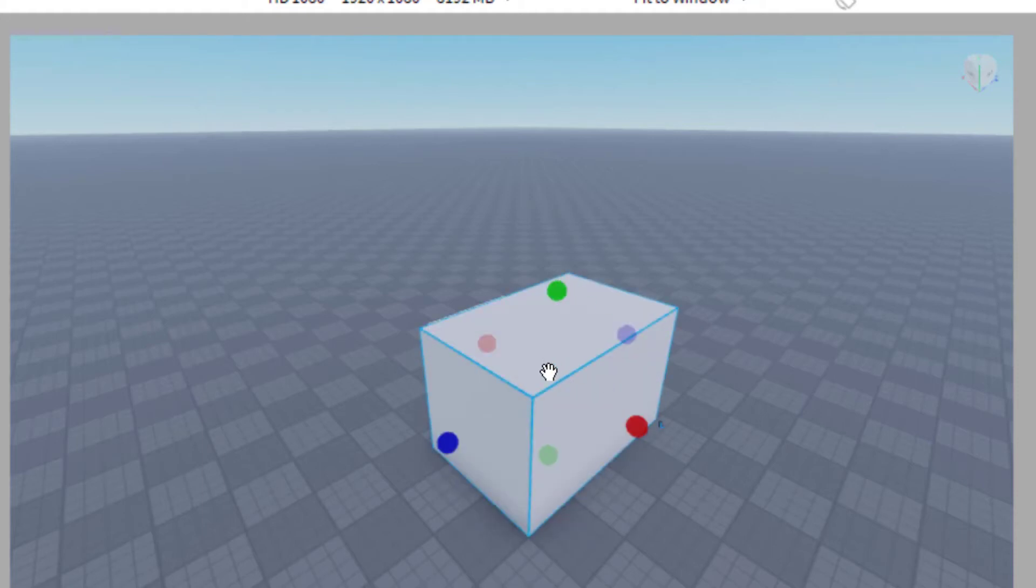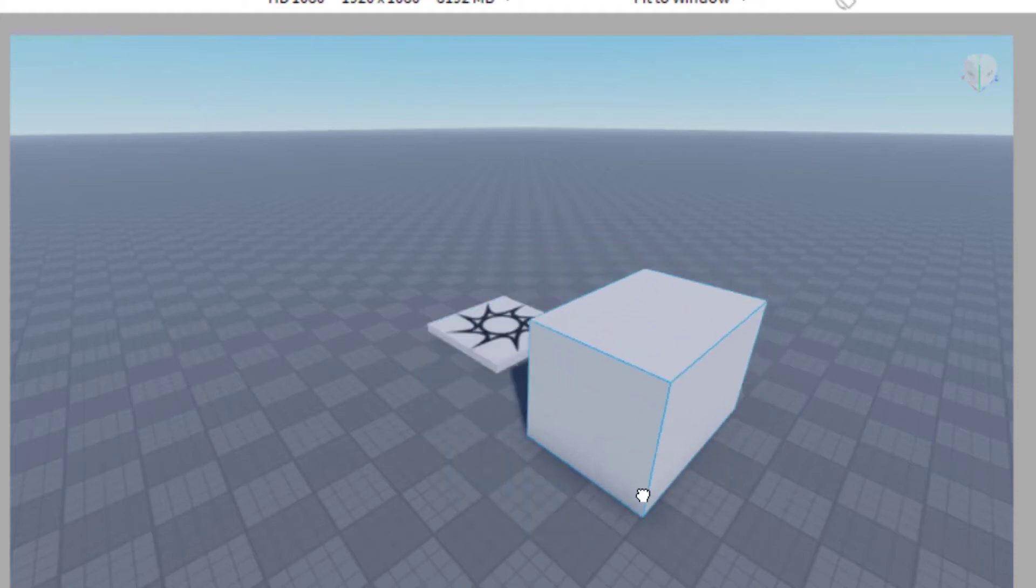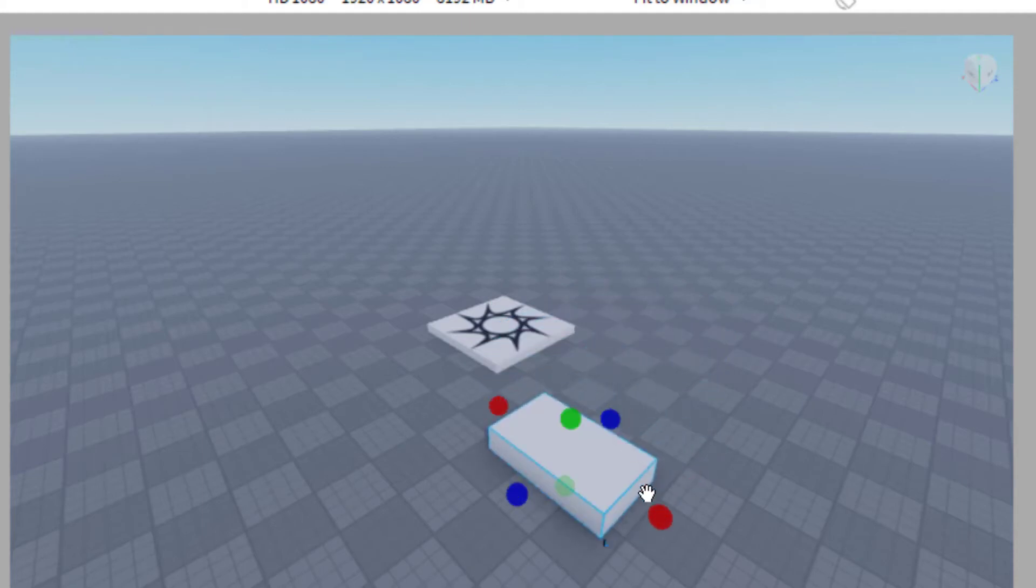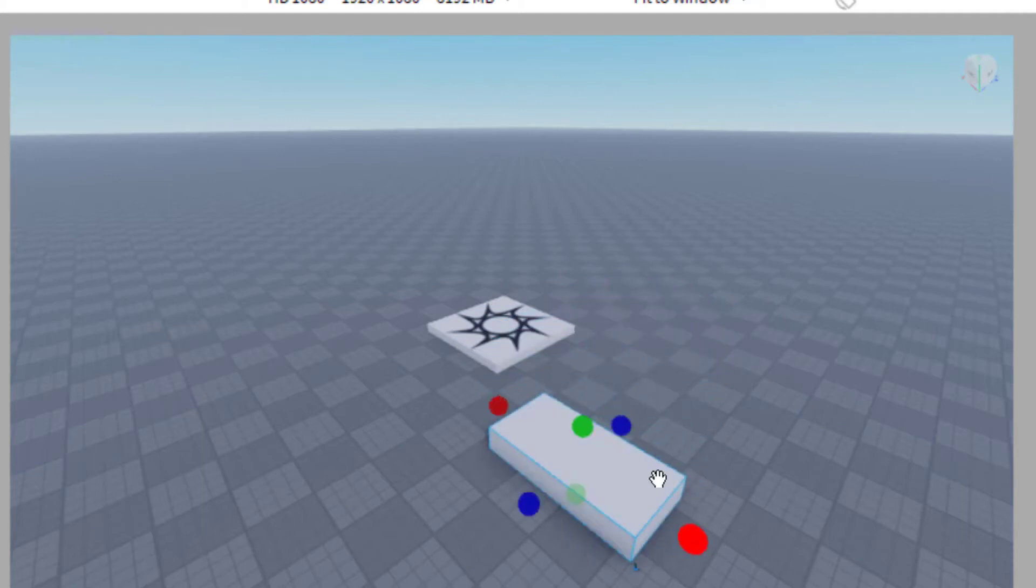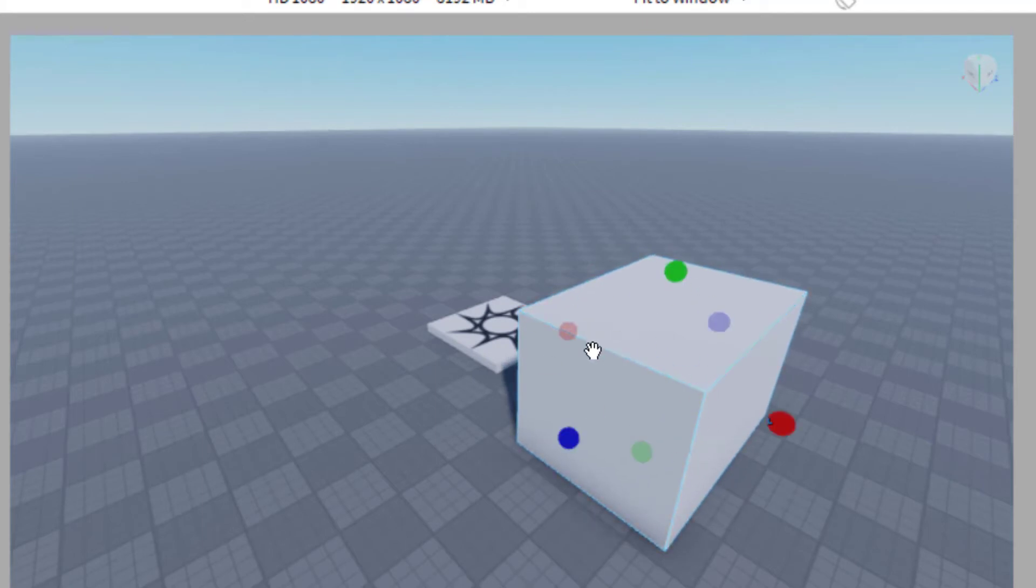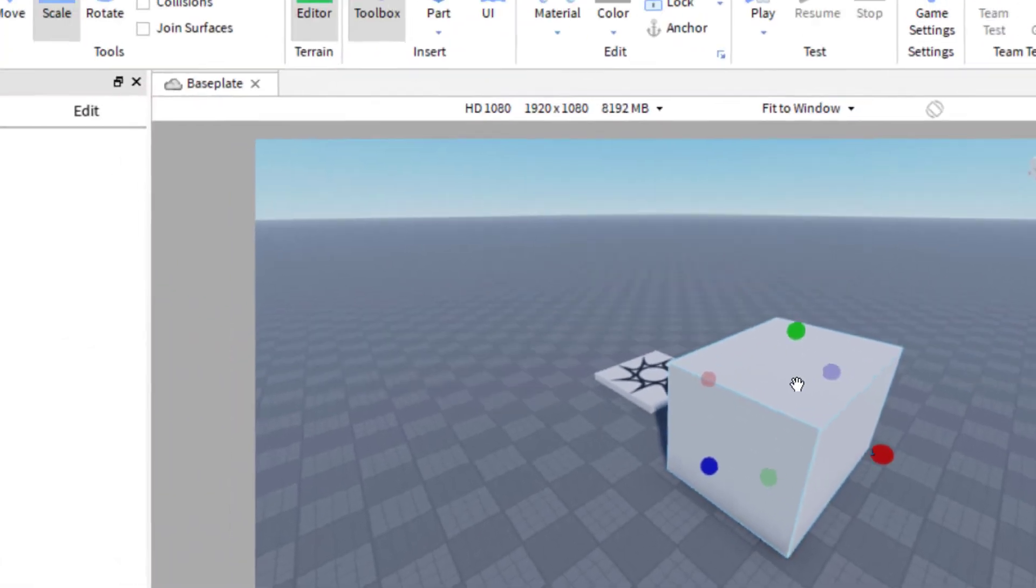That way I was able to scale the part to make it look different. It started out more like a rectangle and I made it look more like a box. So that's the easiest way to scale a part on the game that you're creating.